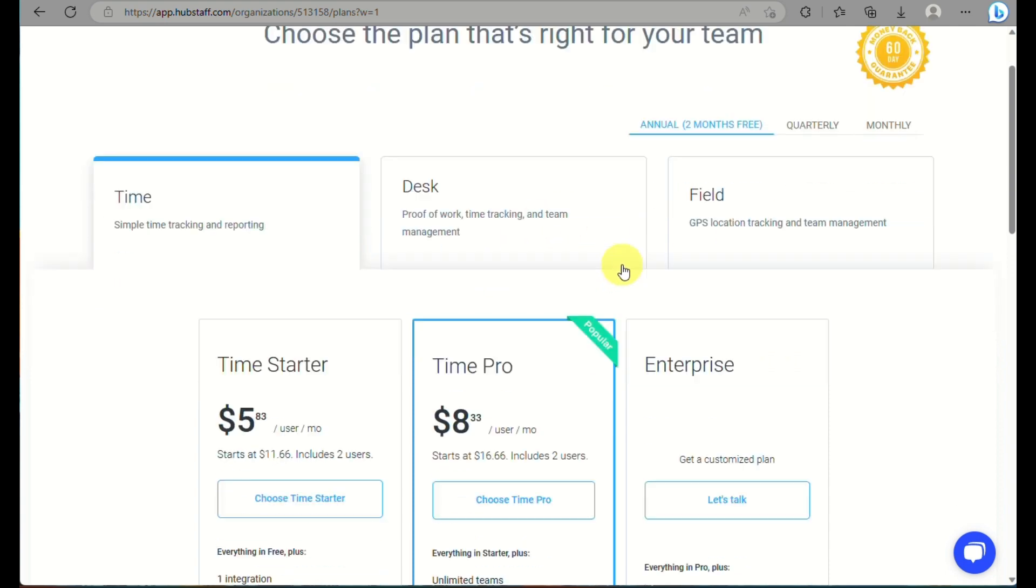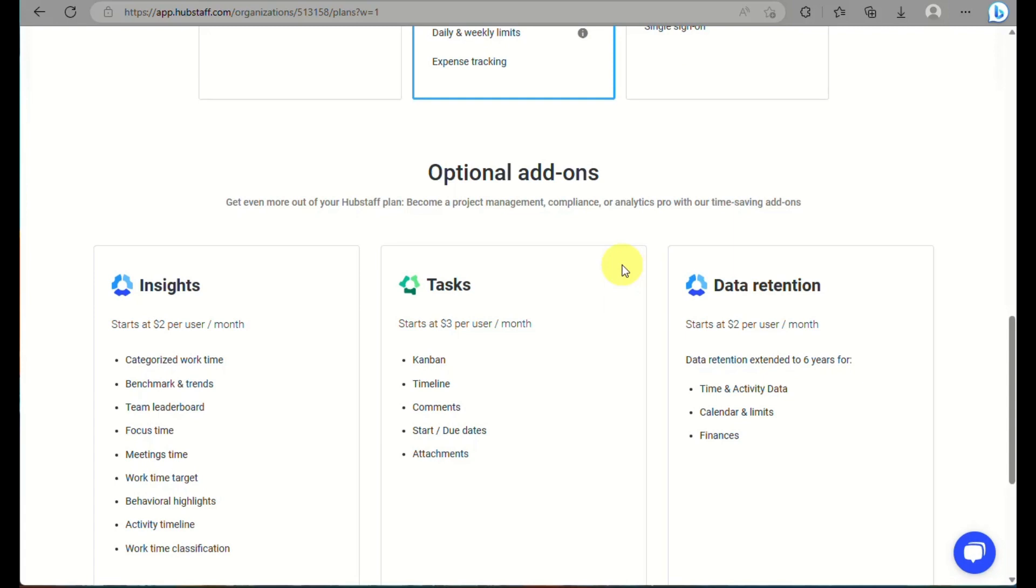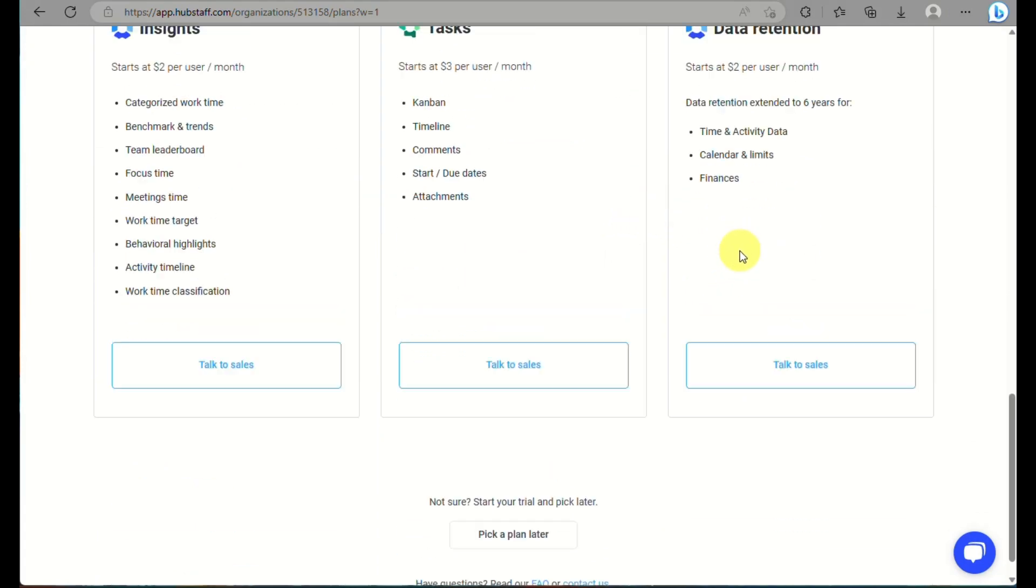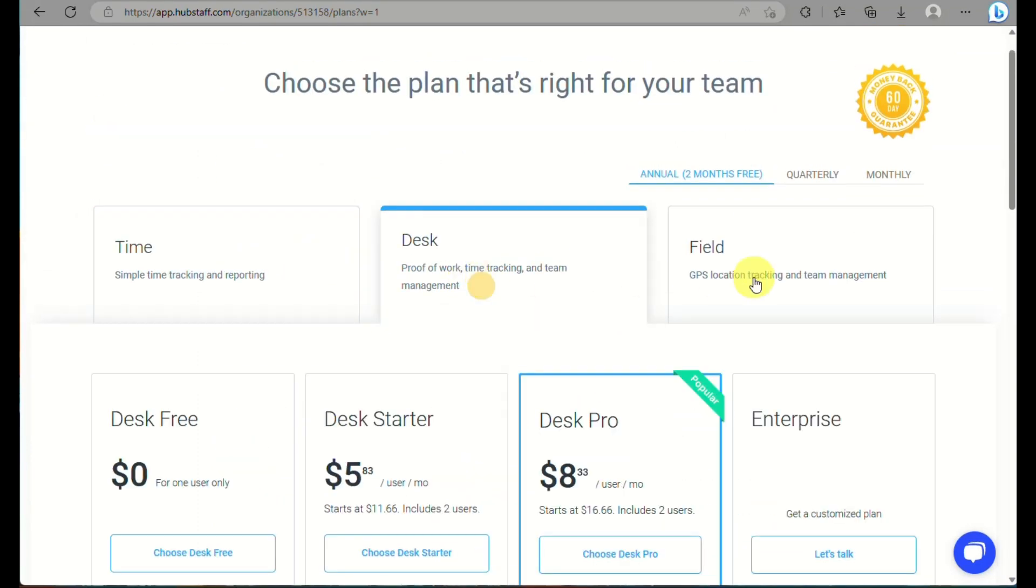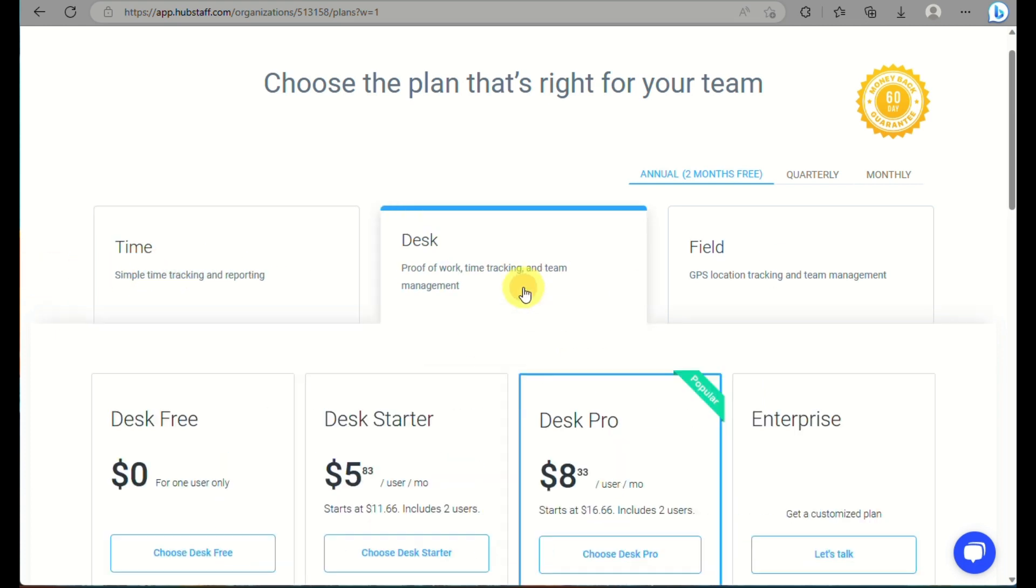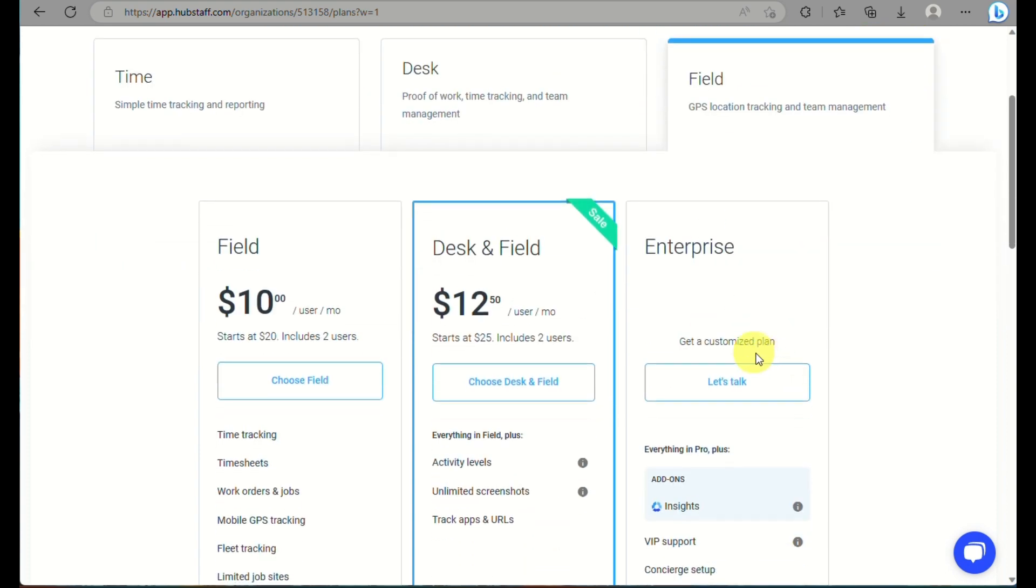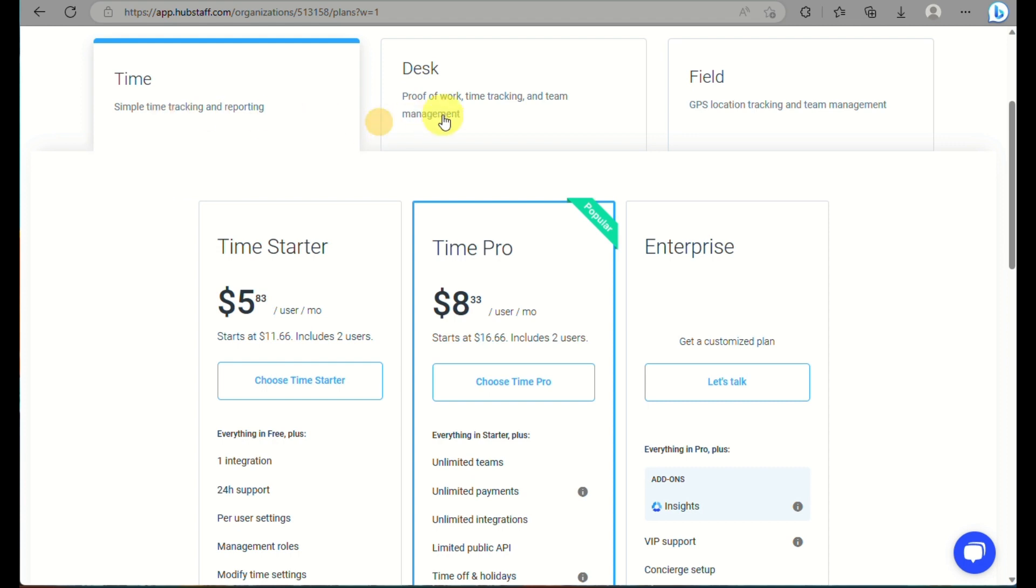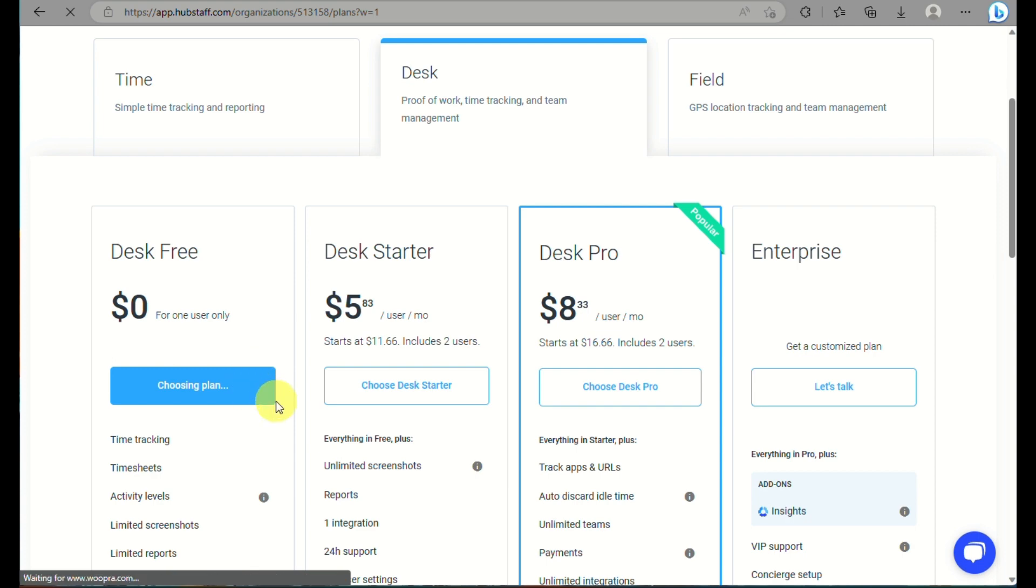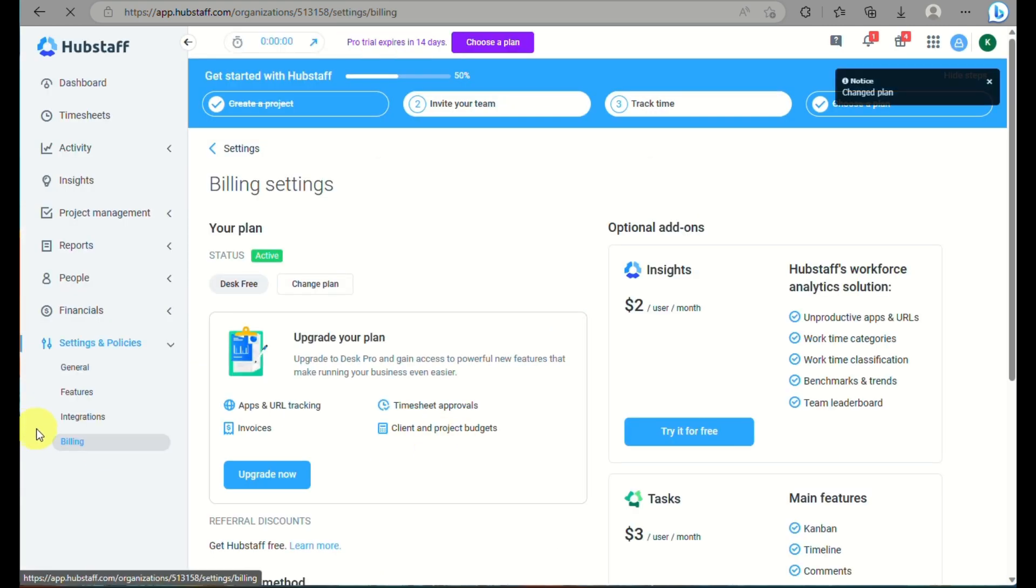Once you click on continue, you need to choose a plan for your team. Let's say you're only using Hubstaff for time tracking. You have options here to use time starter, which is $5. But you also have here a desk, where it's proof of work and time tracking with team management, where they offer a free option. And on the field, it's for a larger team that you can use. I'll just click on desk and I'll choose desk free so that it costs us nothing to create an account.